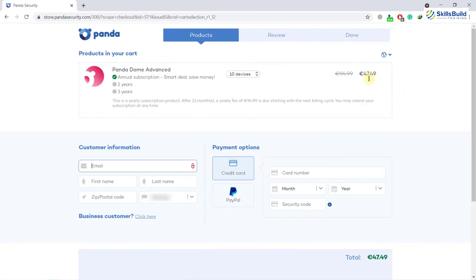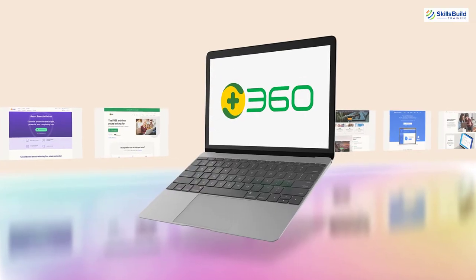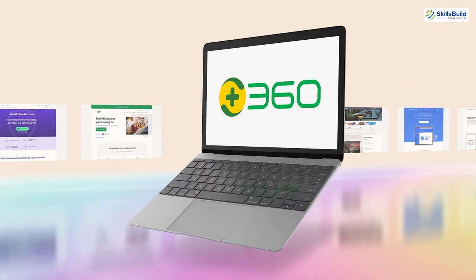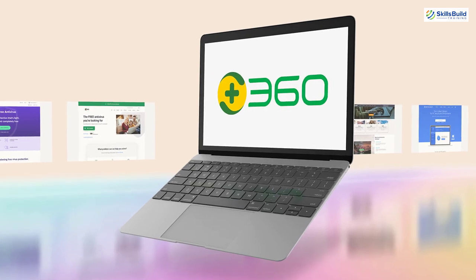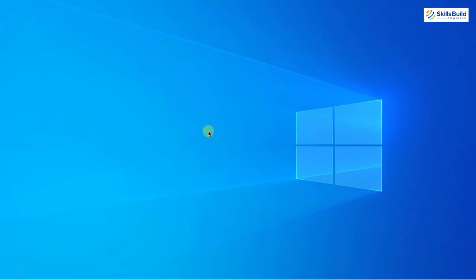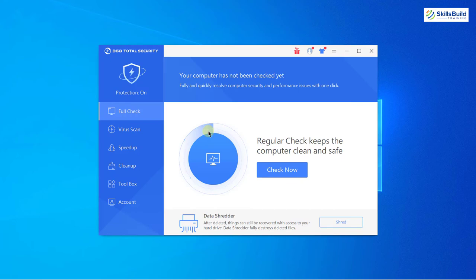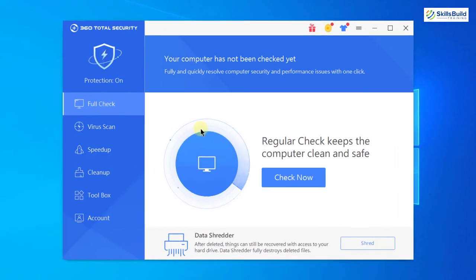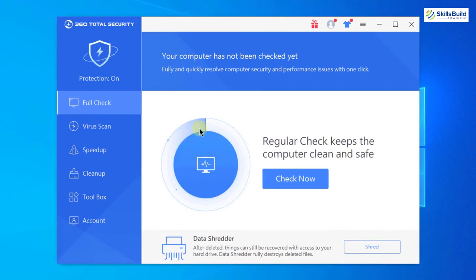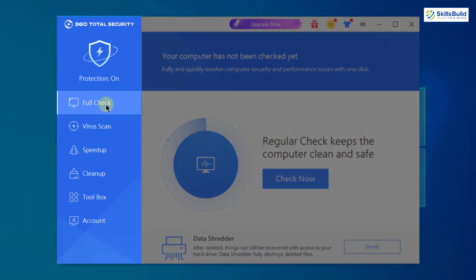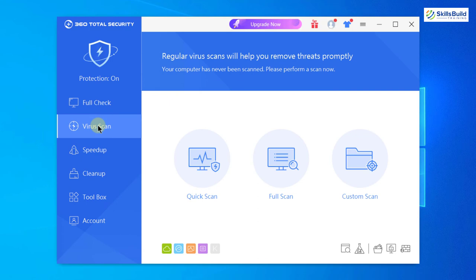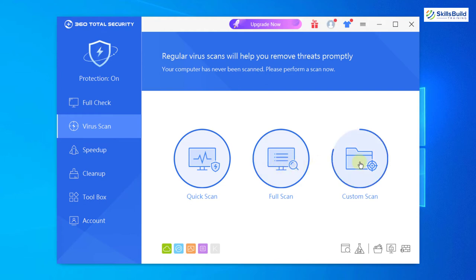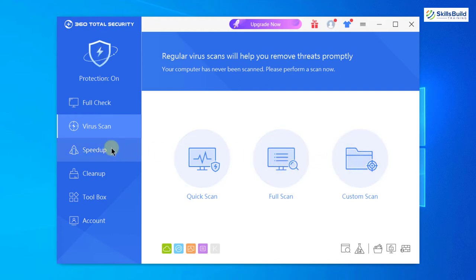The next one I'm going to talk about is 360 Total Security. Well, this is another very good security tool. The user interface does look a bit old but it works really fine. Here you can see we have different options. First one is full check, which means it will scan your system for potential malwares or potential things which can be a problem. Then here it says virus scan. If I go into this, I can go with quick scan or full scan, and then I can go with custom scan.